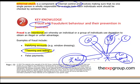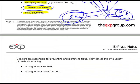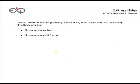Another example of fraud is false payments. Ultimately, the directors are responsible for preventing and identifying fraud. They should ensure they have strong internal controls — for example to prevent teeming and lading — and they need a strong internal audit function as well. That finishes this chapter, so thank you very much for listening.